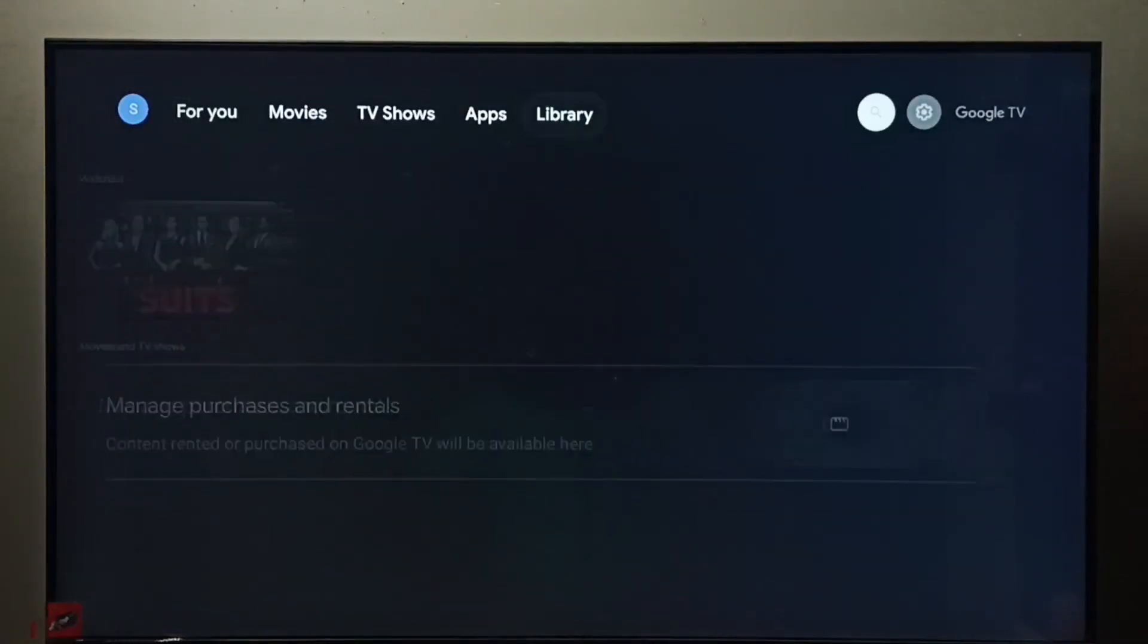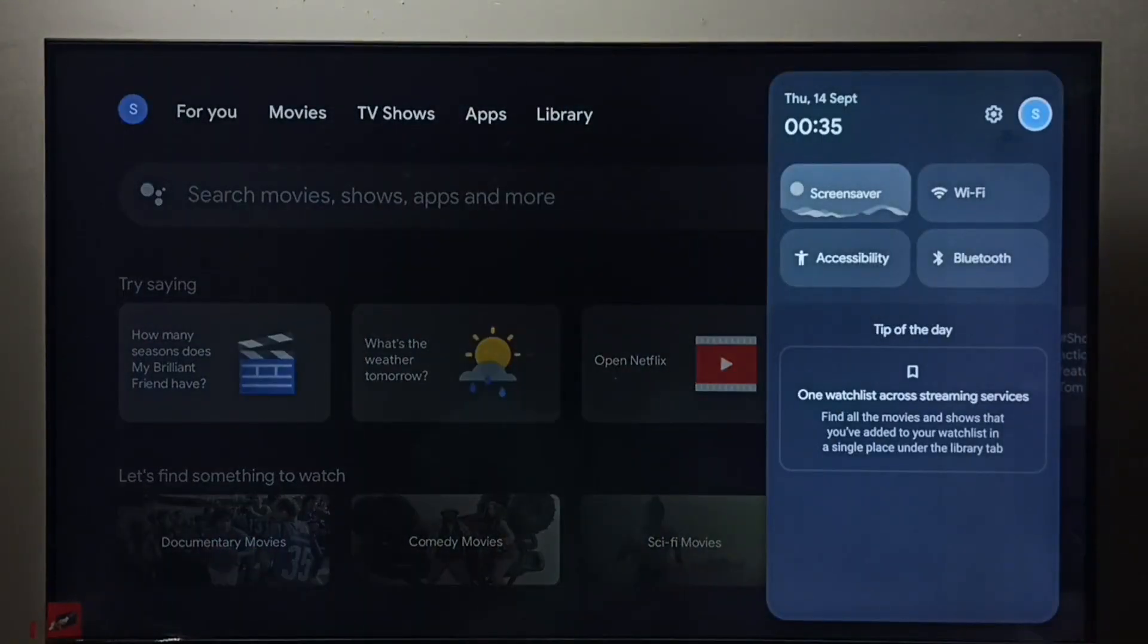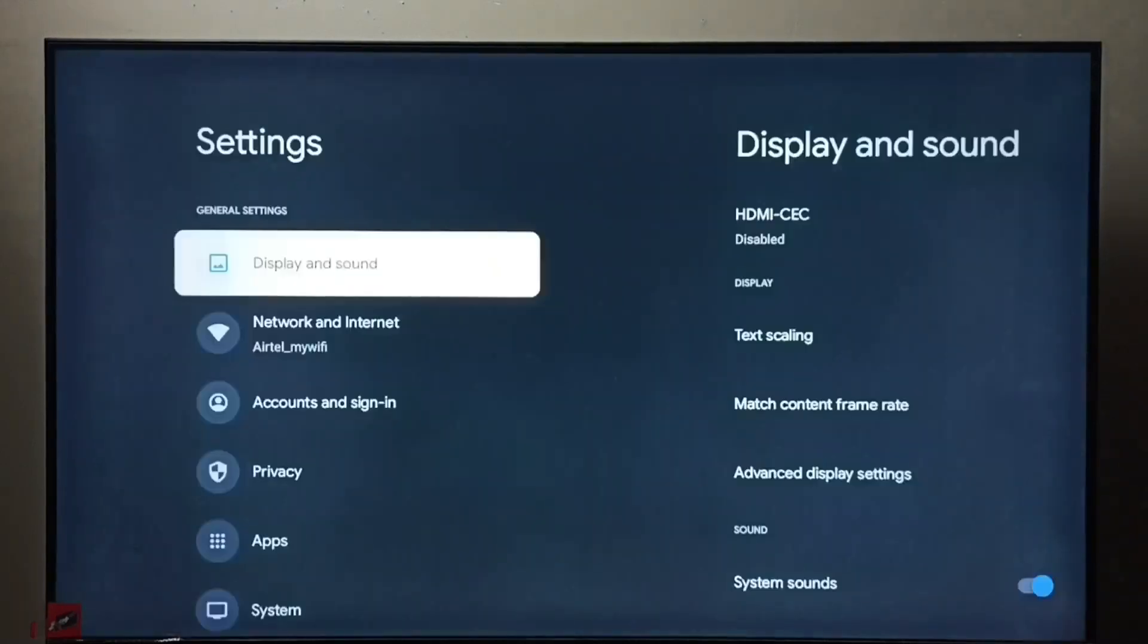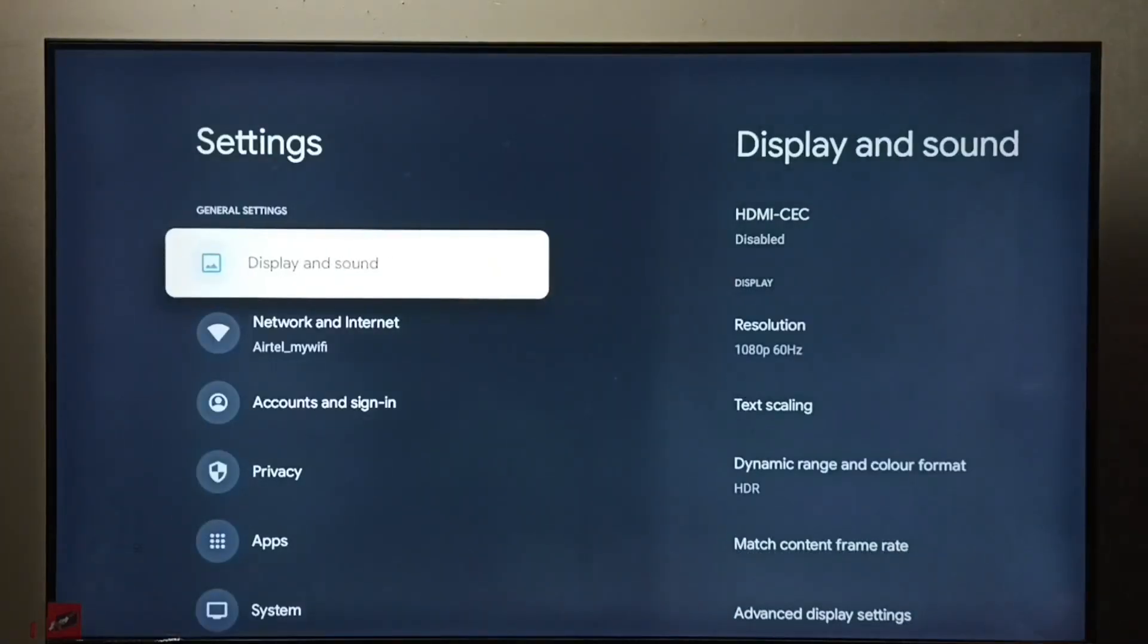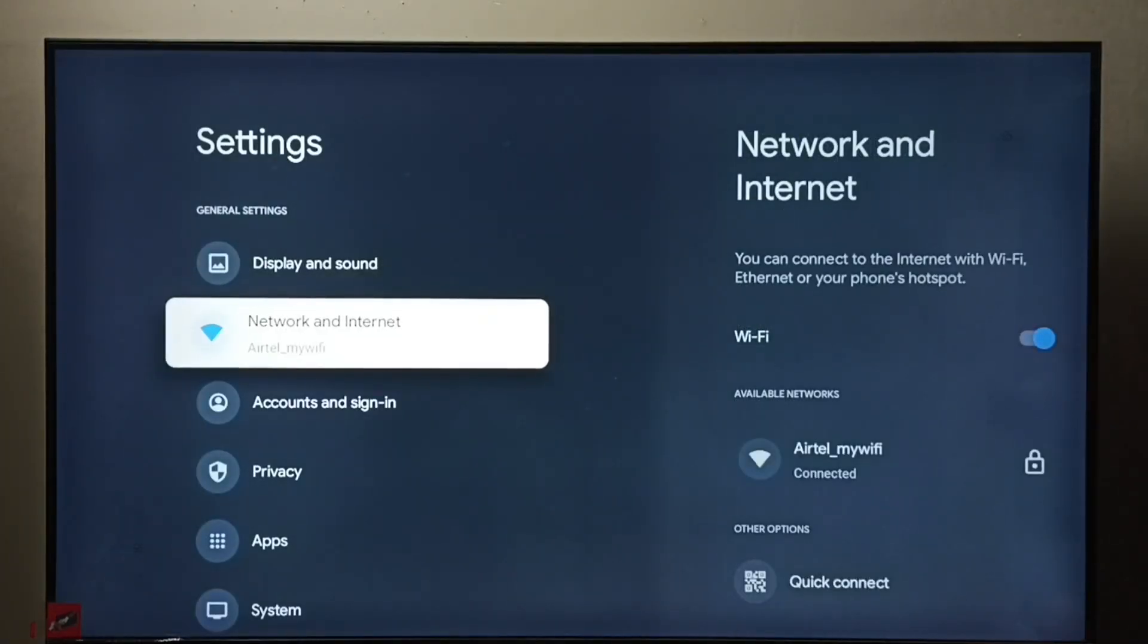Method one: go to Settings, select the settings icon, then go to Network and Internet.